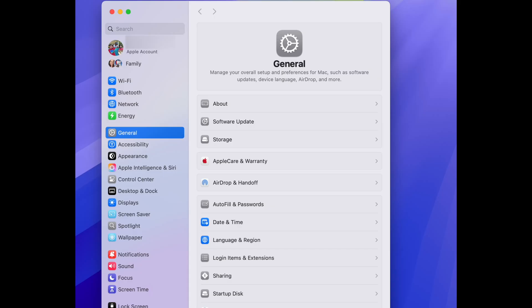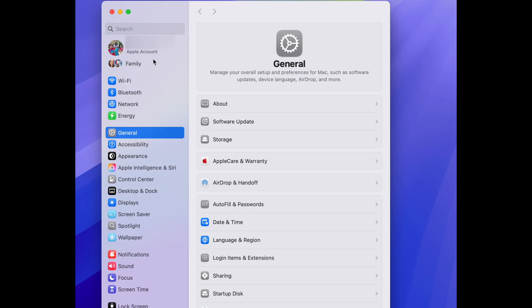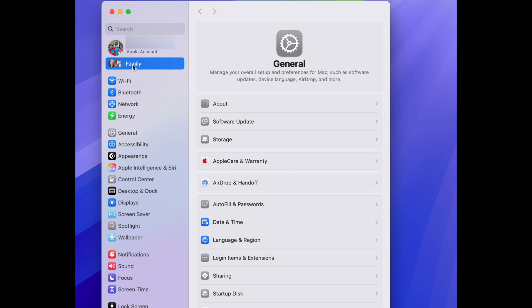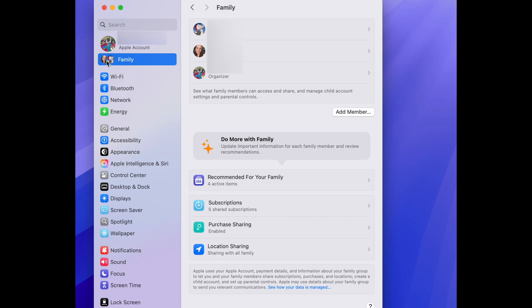That's pretty much it — those are the basic setup steps I would suggest for setting up a Mac for a kid. Now, on your Mac, iPhone, or iPad, go to Settings. Right below your Apple ID, there should be a Family tab showing the family accounts you've created. If you haven't set up your child's Apple ID as part of Family, you'll need to do that — I'll make a video for that soon.